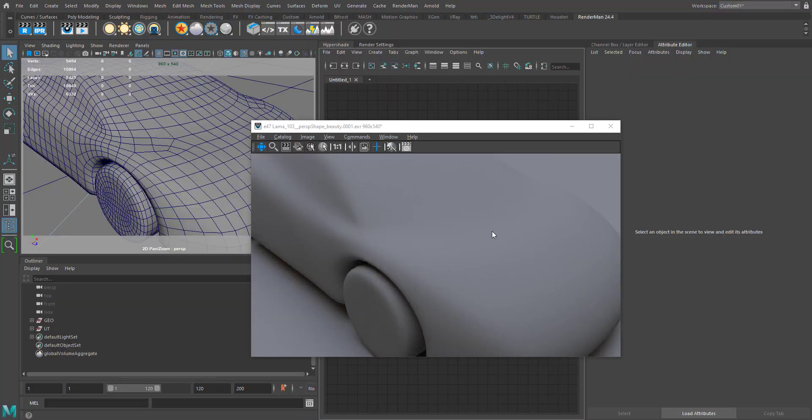Hello everyone, welcome to Jessica Academy. In this tutorial, I'm going to show you how to create a fancy corporate material with flakes and other stuff using Lama materials in Renderman for Maya. So yeah, let's get started.